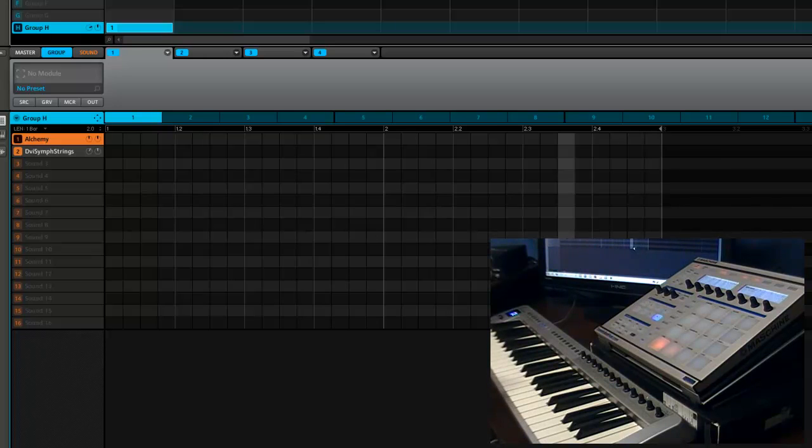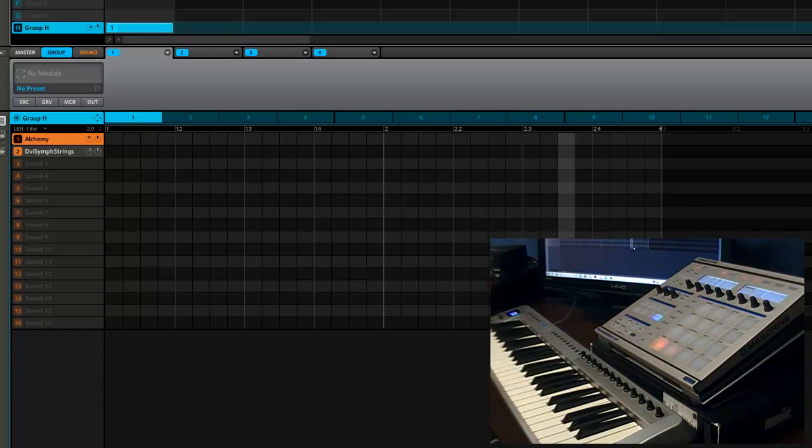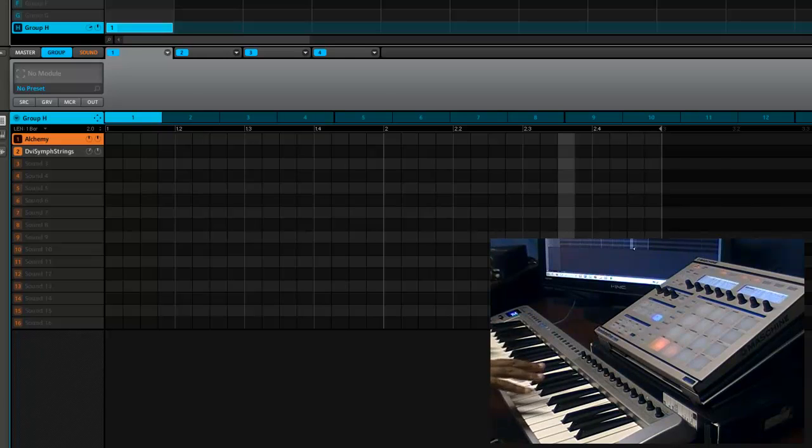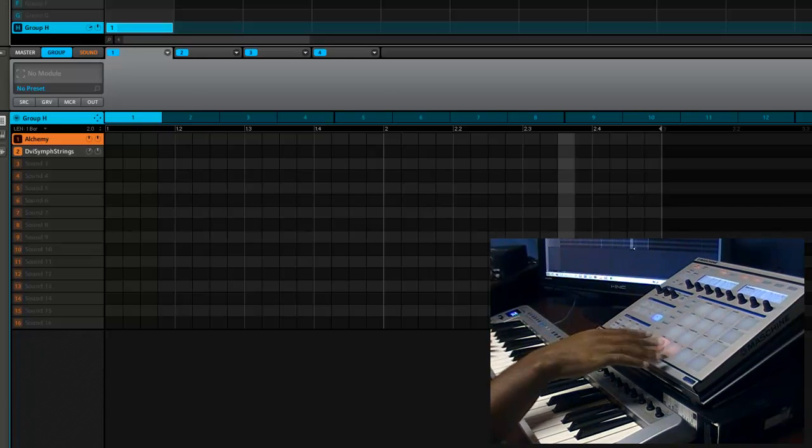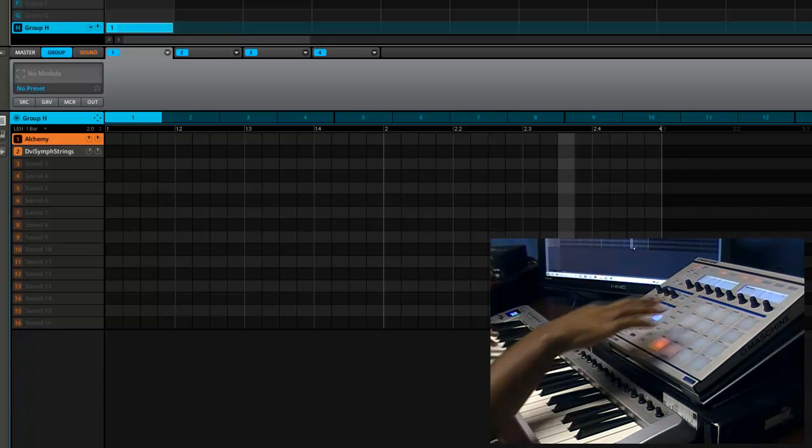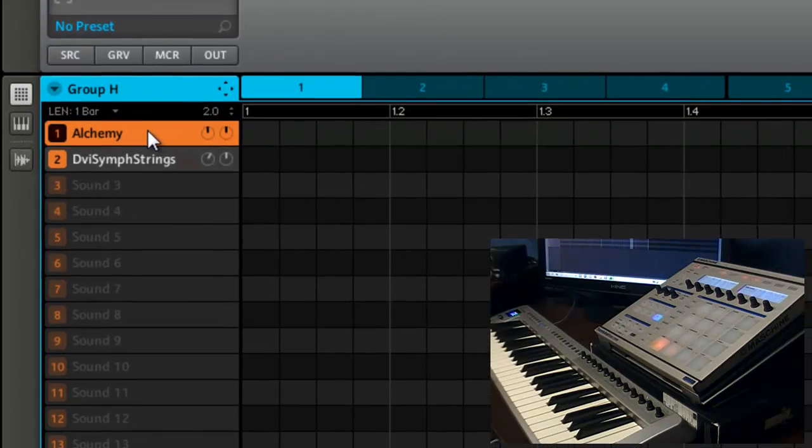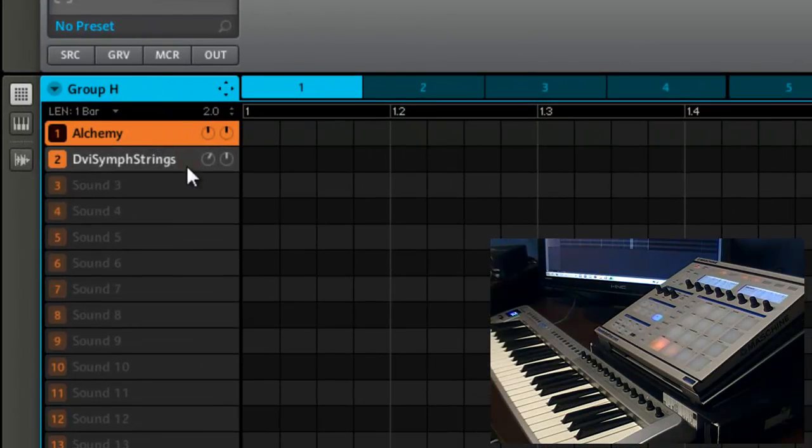But I wanna show you how to do it and a way that you can play from your keys and not have to do the pad linking thing. So basically I got two sounds. I got Alchemy loaded up.